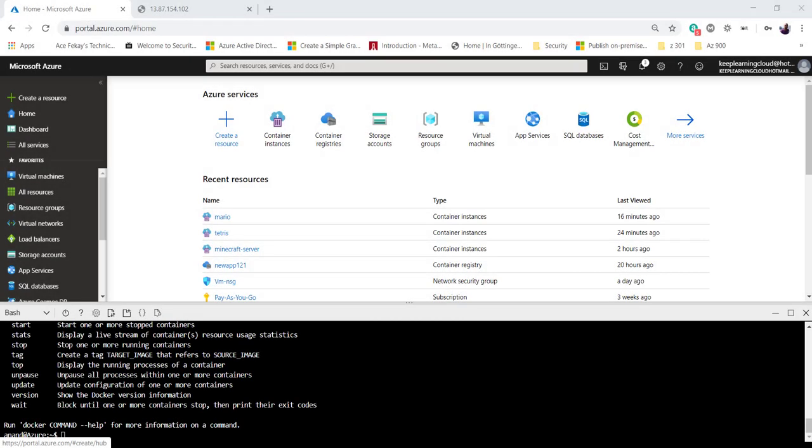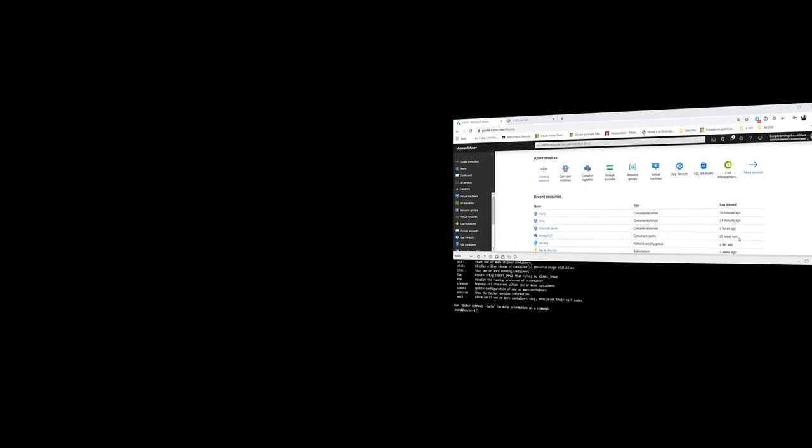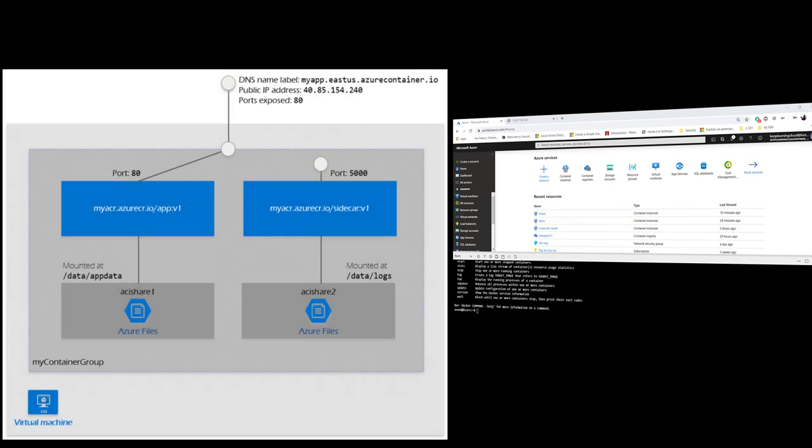Let's do a recap of what we did so far. Till this point, we created certain containers, container instances, exposed them on a particular port, in this case, port number 80. We also had a public IP address, a DNS name, couple of containers, and all of them were responsible to host our web application.